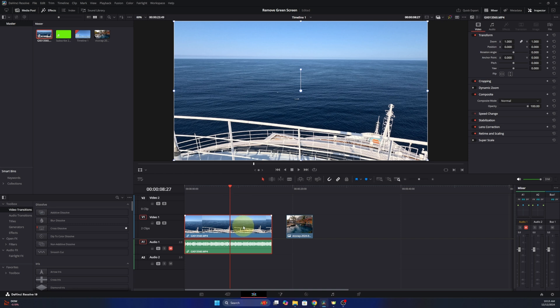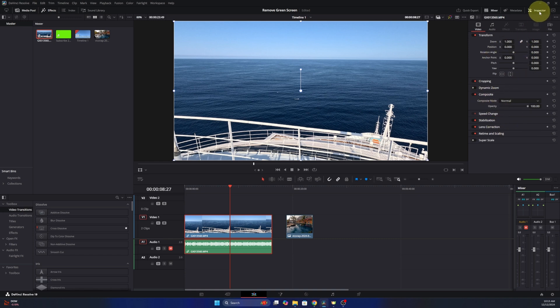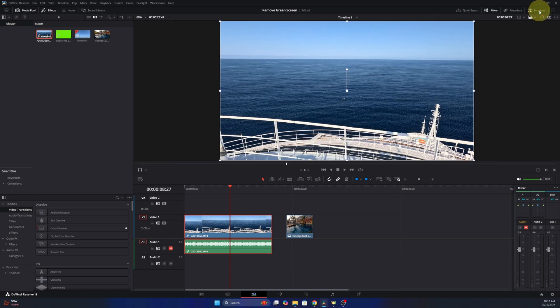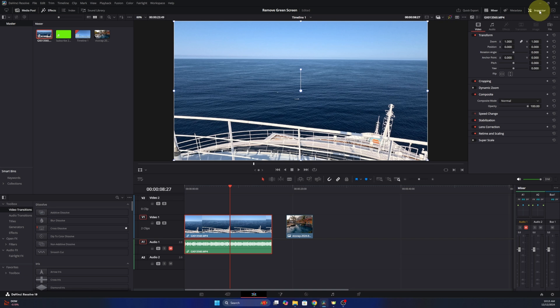So once that's selected we need to head on up to the top right hand corner and you'll see the inspector area here. If you're not seeing that go ahead and click on inspector here in the top right and we want to select video.